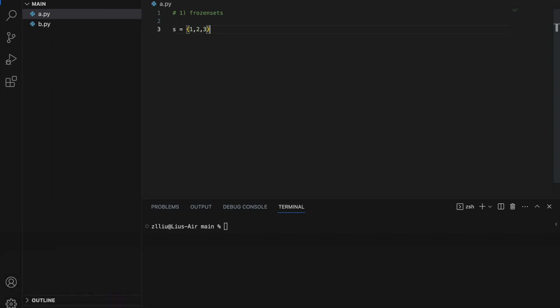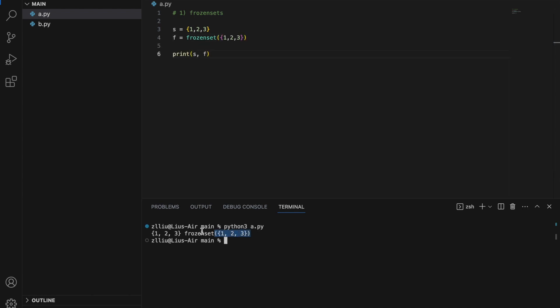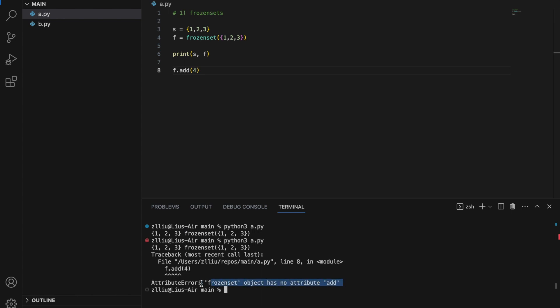Frozen sets are exactly the same as sets, except that they are immutable. This is how we create a frozen set: F is equal to frozenset. This is how a frozen set looks when it's printed. A frozen set is simply an immutable set, meaning we cannot change it after we create it. So if we try to add something into the frozen set, we will just get an error — frozen set has no attribute 'add'.